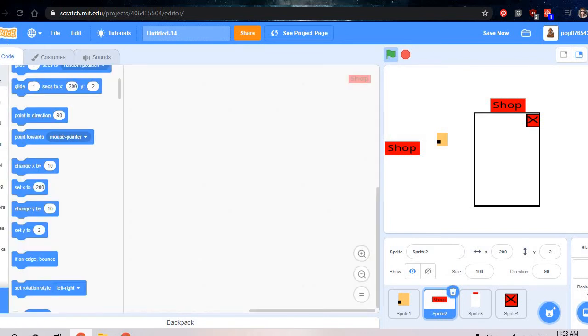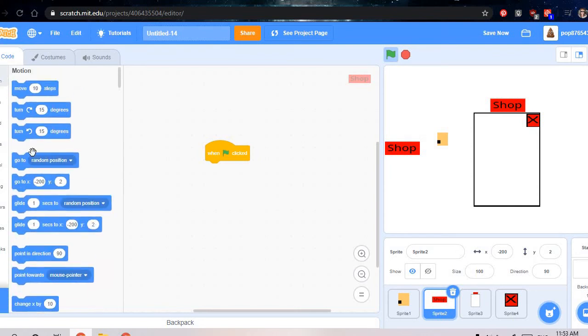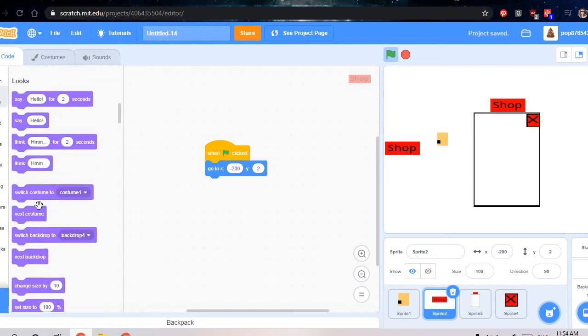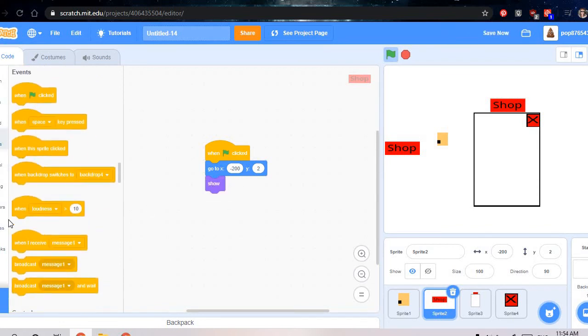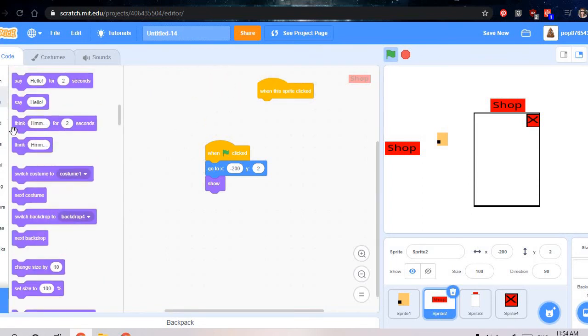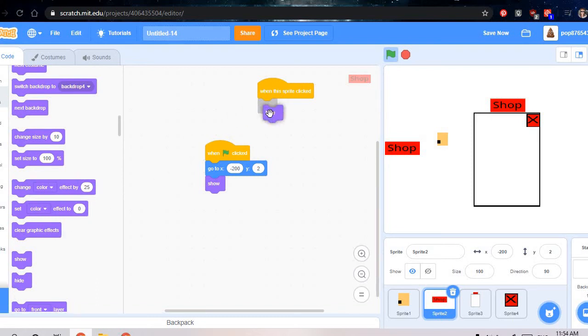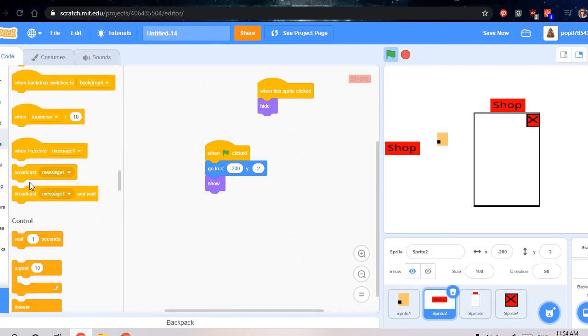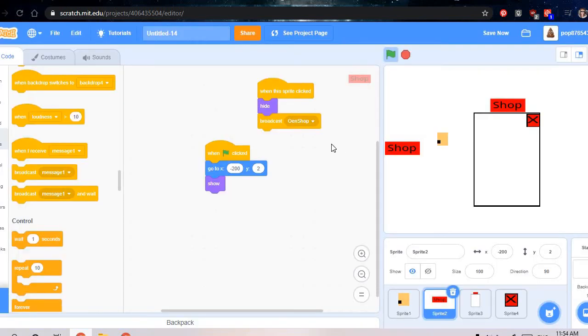So first you want to do events, then press do this so it stays in the place. And then do looks, then press show. Go to events again, get when the sprite clicked. Then do looks, you can either do show or hide, but I like to do hide. And then now when you do, then go to events again, then do broadcast new message. Something like open shop and then press okay. And so then broadcast open shop.